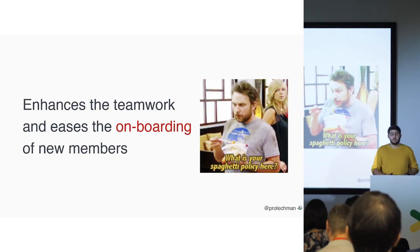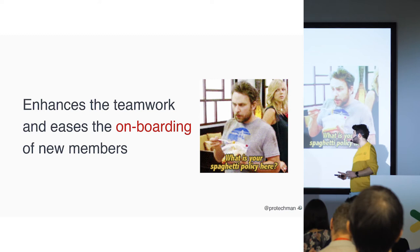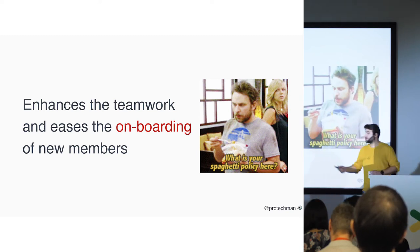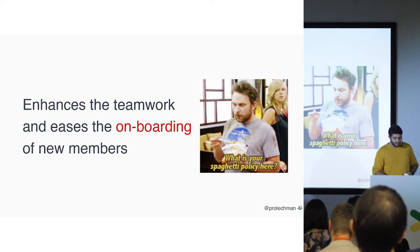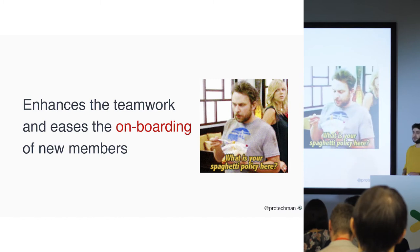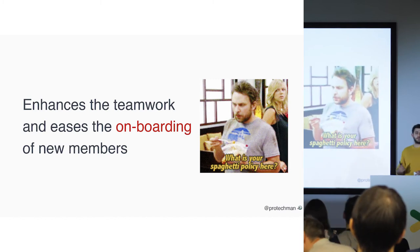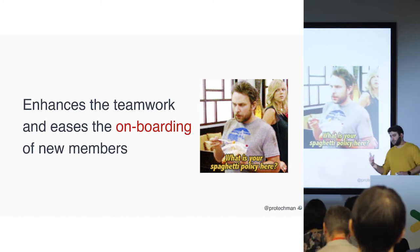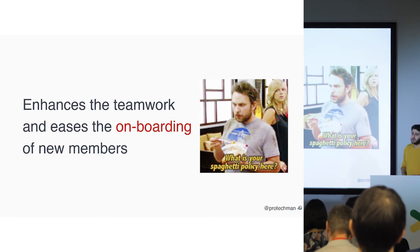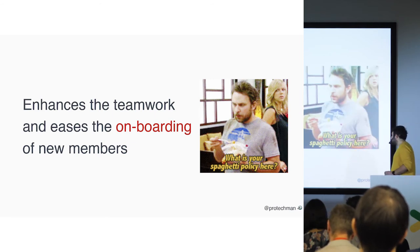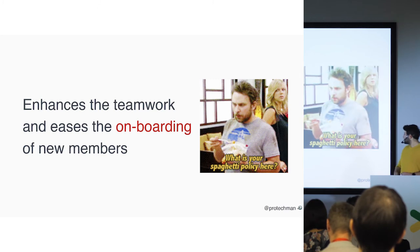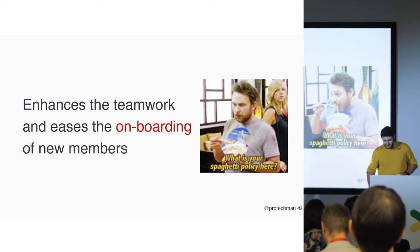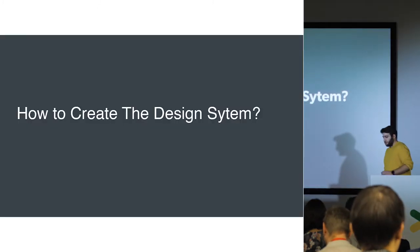That way, it can enhance the teamwork and eases the onboarding of new members. So every time you onboard a new designer into the team, you can share the design system with them, the guidelines, the principles, and so on, so they can understand the philosophy behind it, and they will not ask you, what is your spaghetti policy in here.